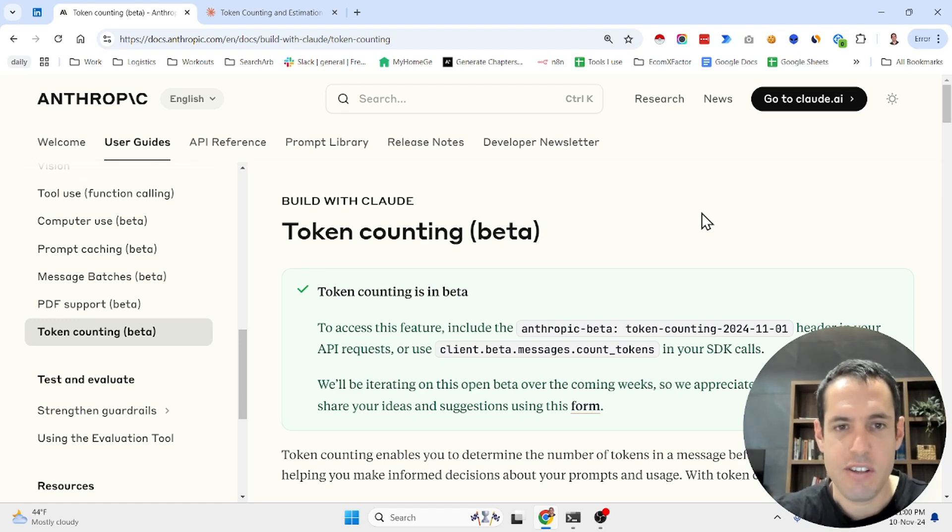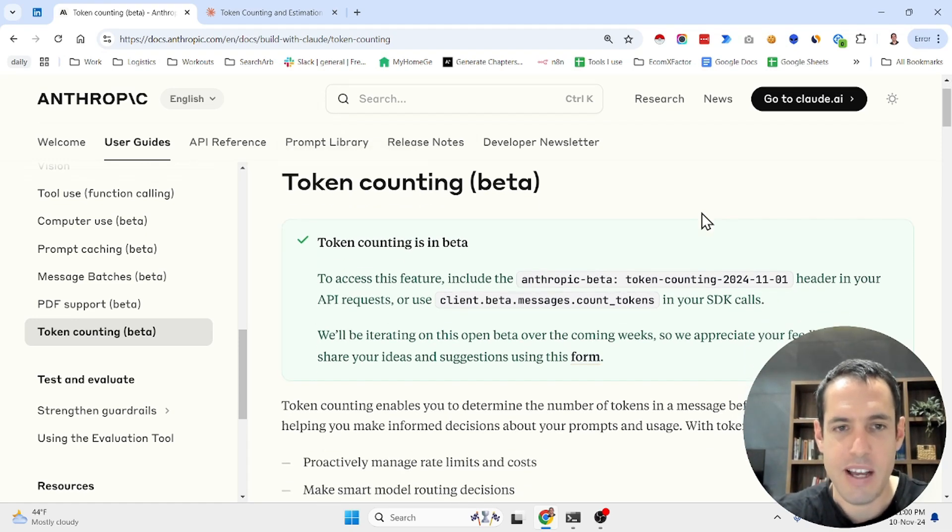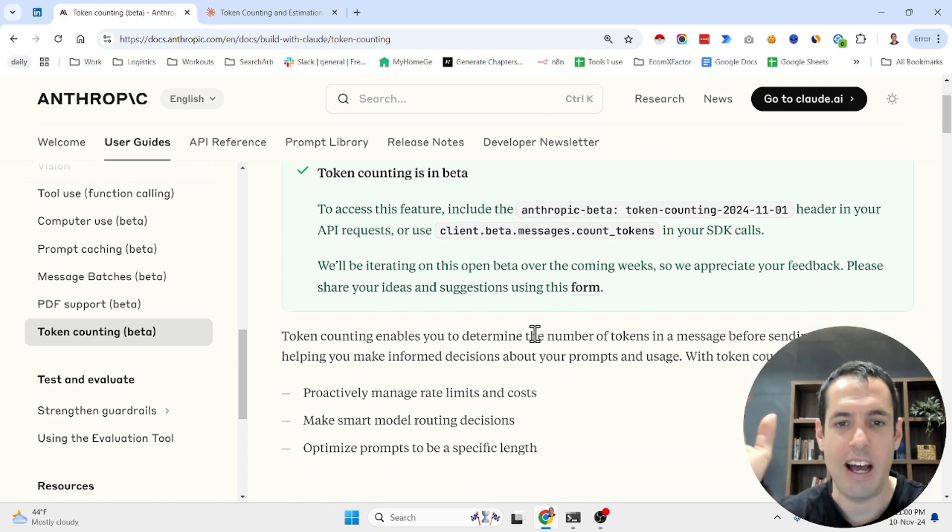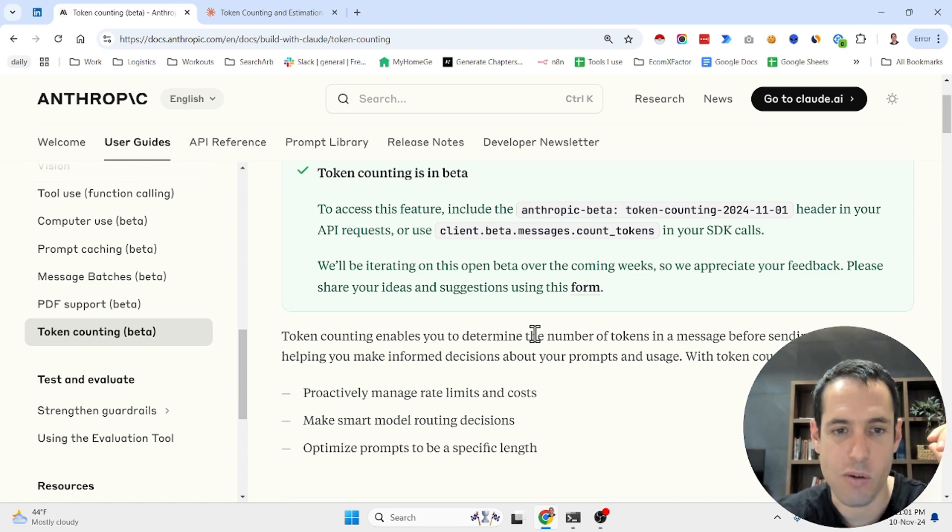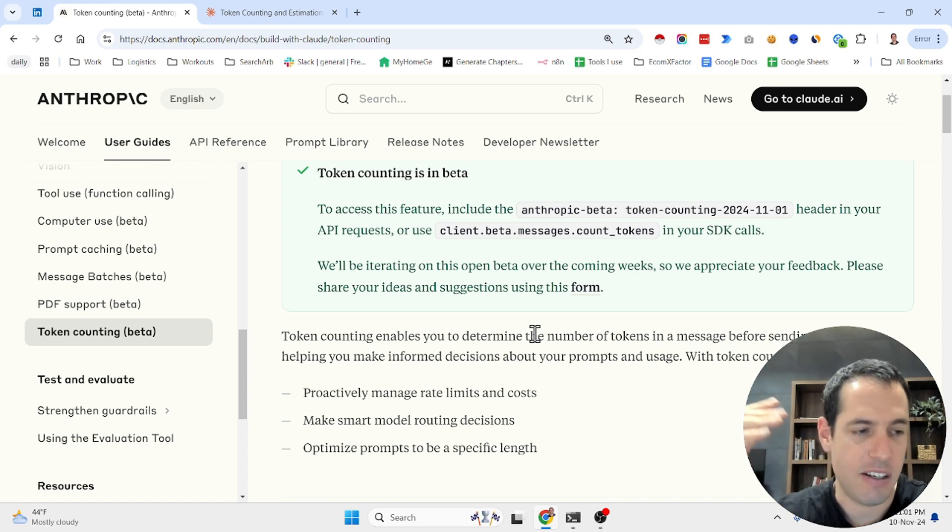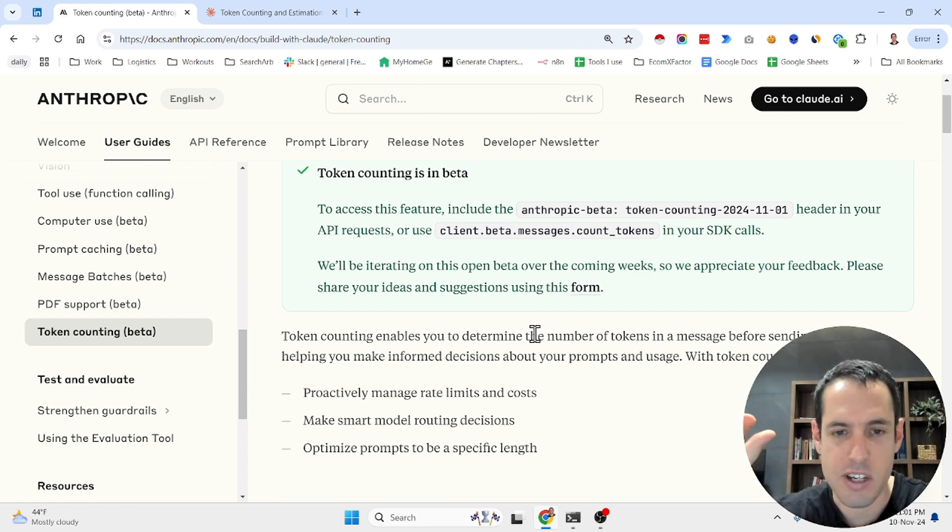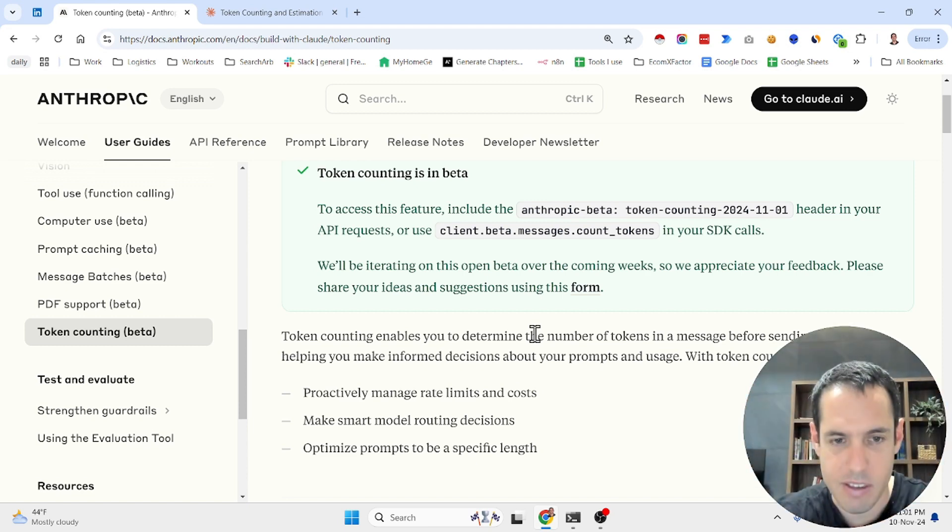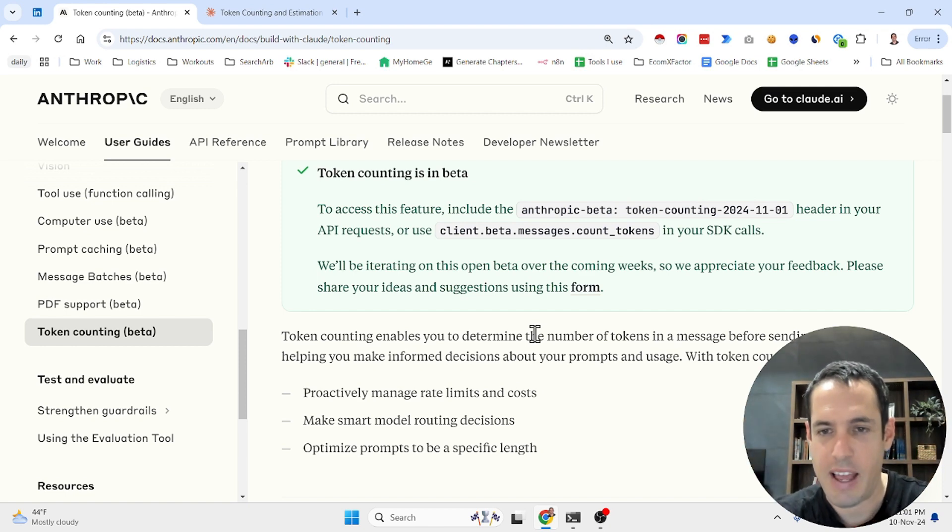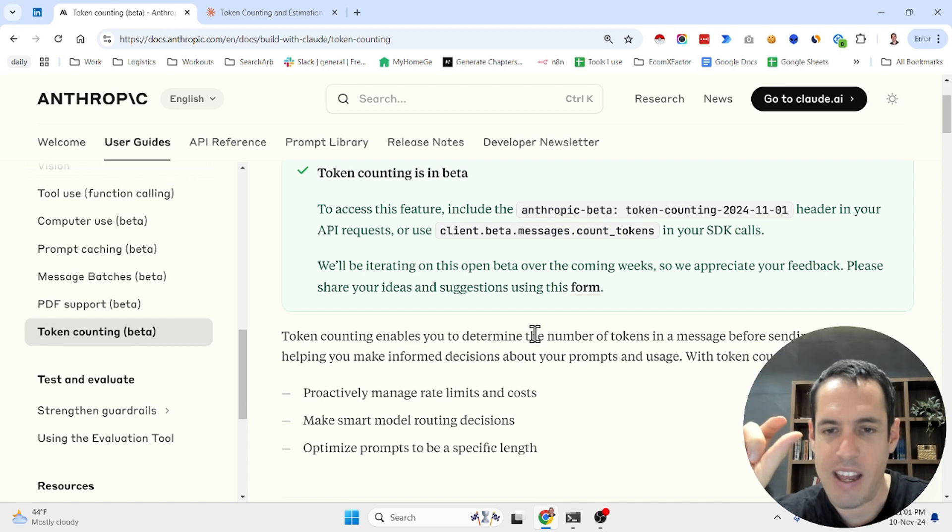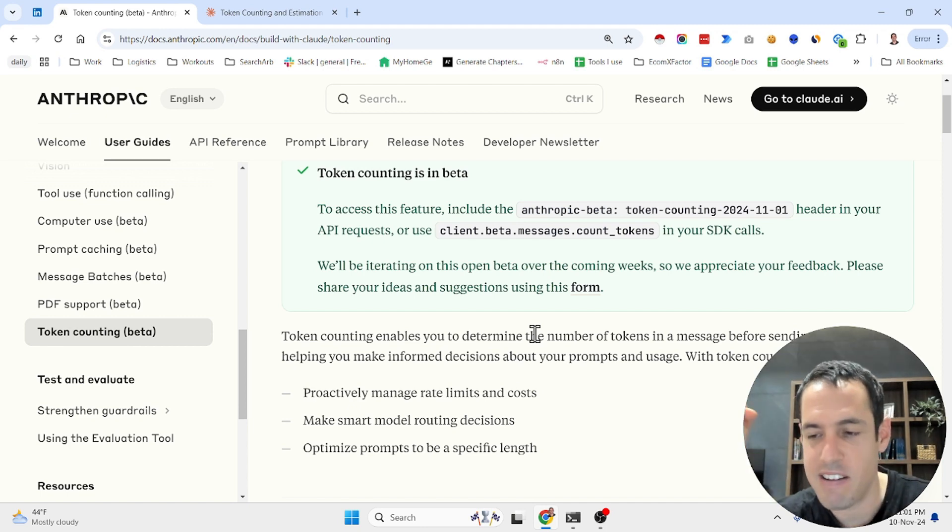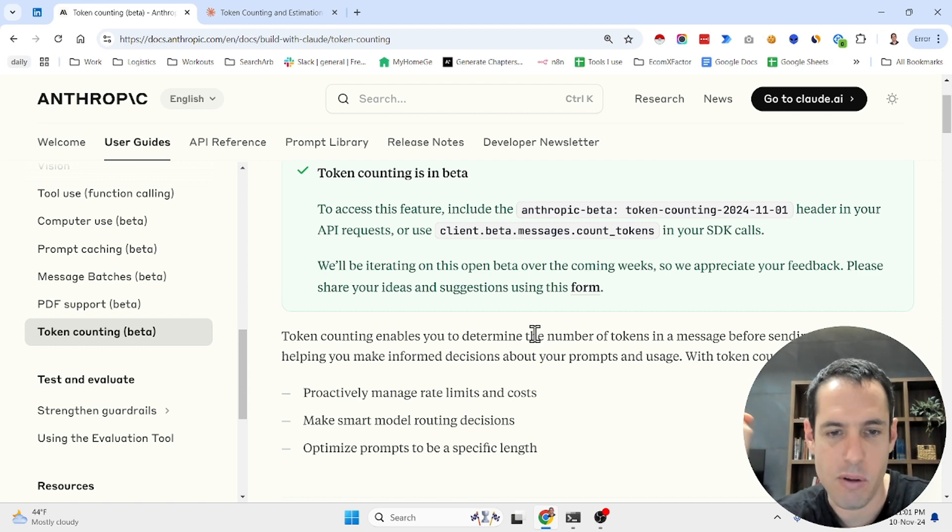Anthropic just introduced a new feature which is in beta called token counting. Token counting basically allows us to determine the number of tokens in a specific message before we send it to Claude, and it can help us in creating better prompts, creating conditions, and assessing costs. This is the bottom line. I will share with you the whole article, a few examples of how you can use it, and then a few ideas and use cases and when it can be useful.